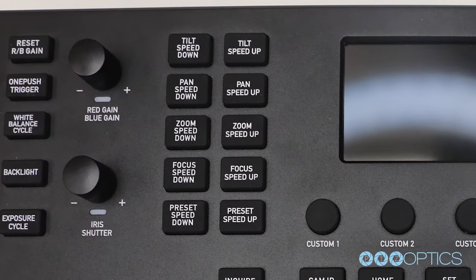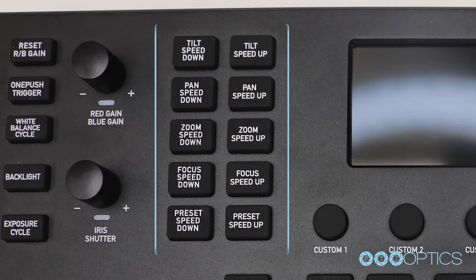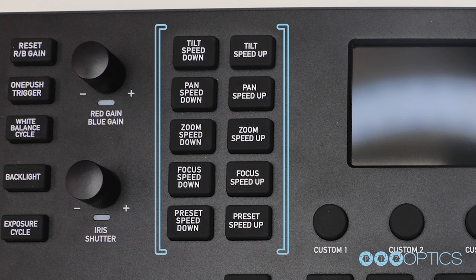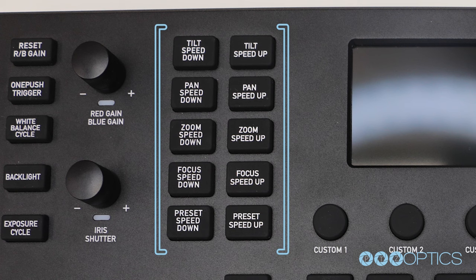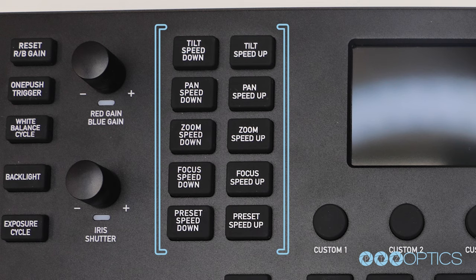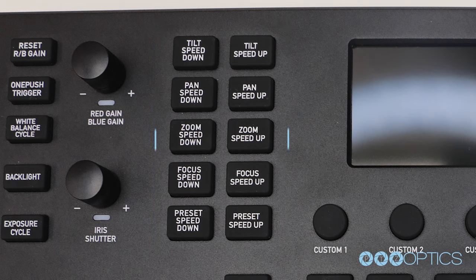To the right of this area is your camera's pan, tilt, and zoom speed setting. You can adjust pan, tilt, zoom, and focus speeds for manual controls along with controlling the camera's speed between preset locations.